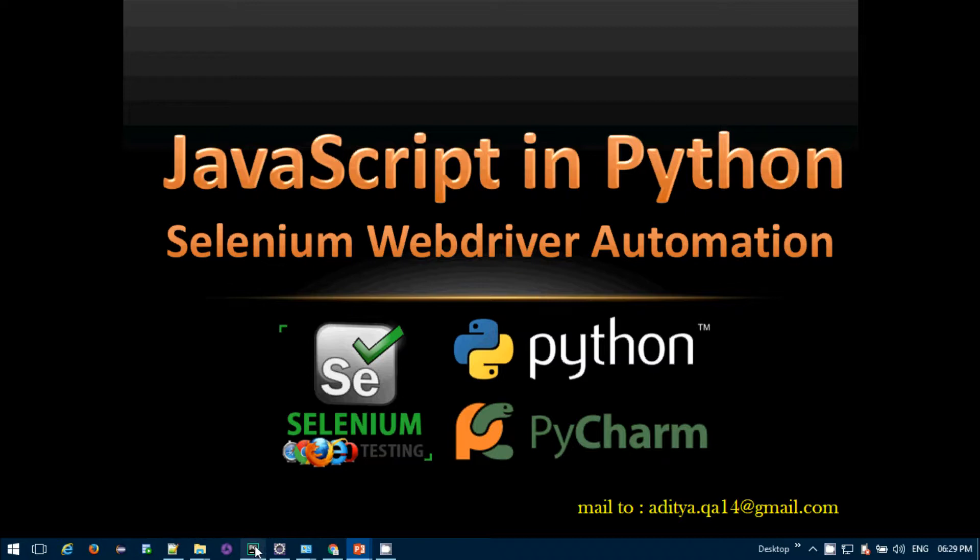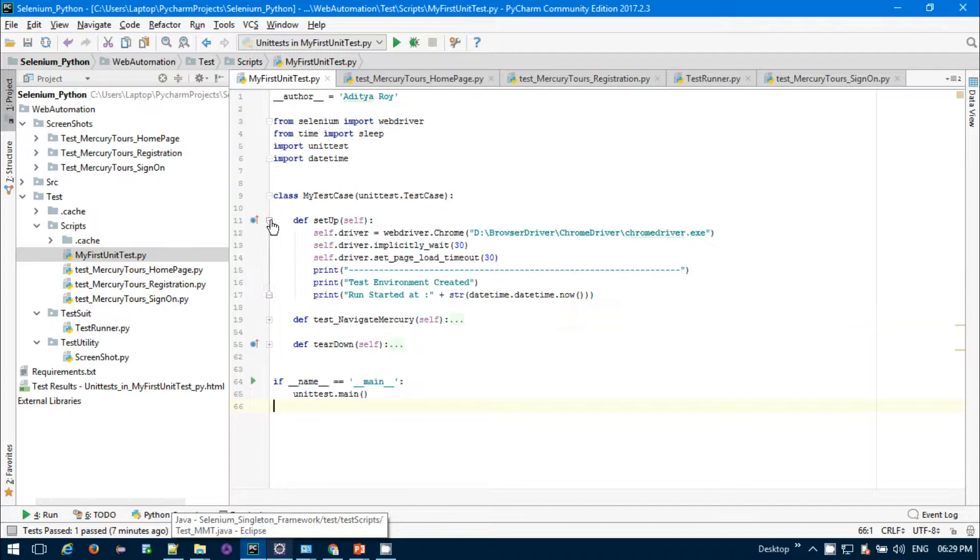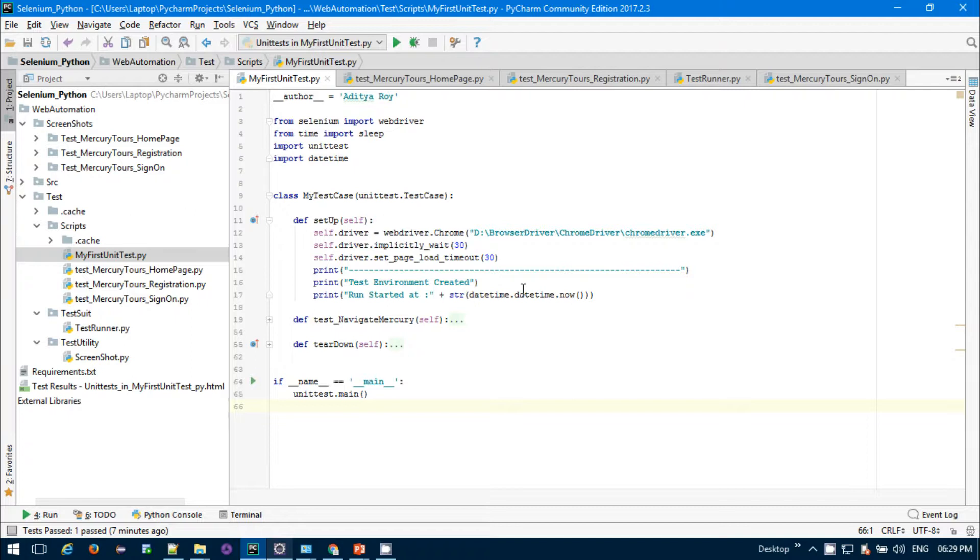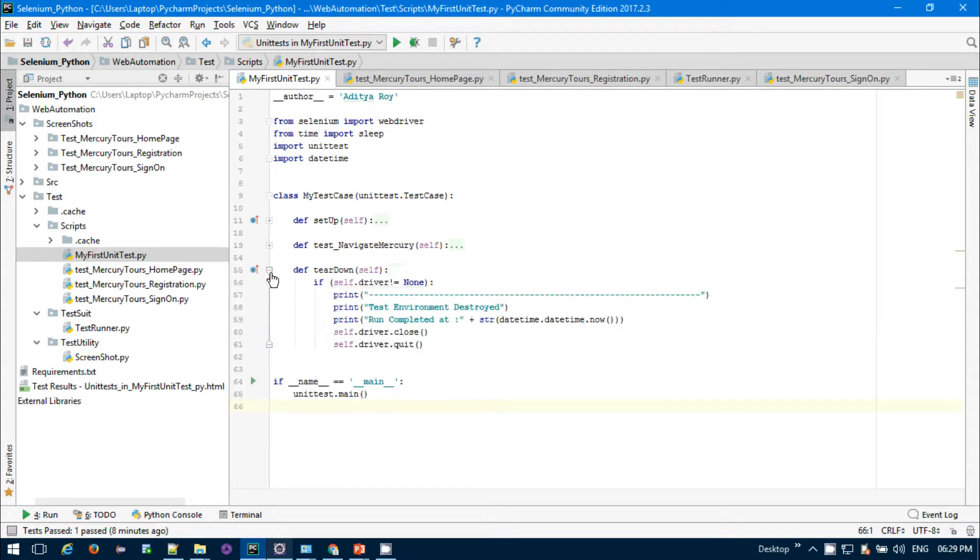For my Python project, let me show you. This is my simple test suite, my first unit. This is the self setup test class that is starting the Chrome driver with all the configuration. The teardown method is simply printing when the test is getting destroyed.